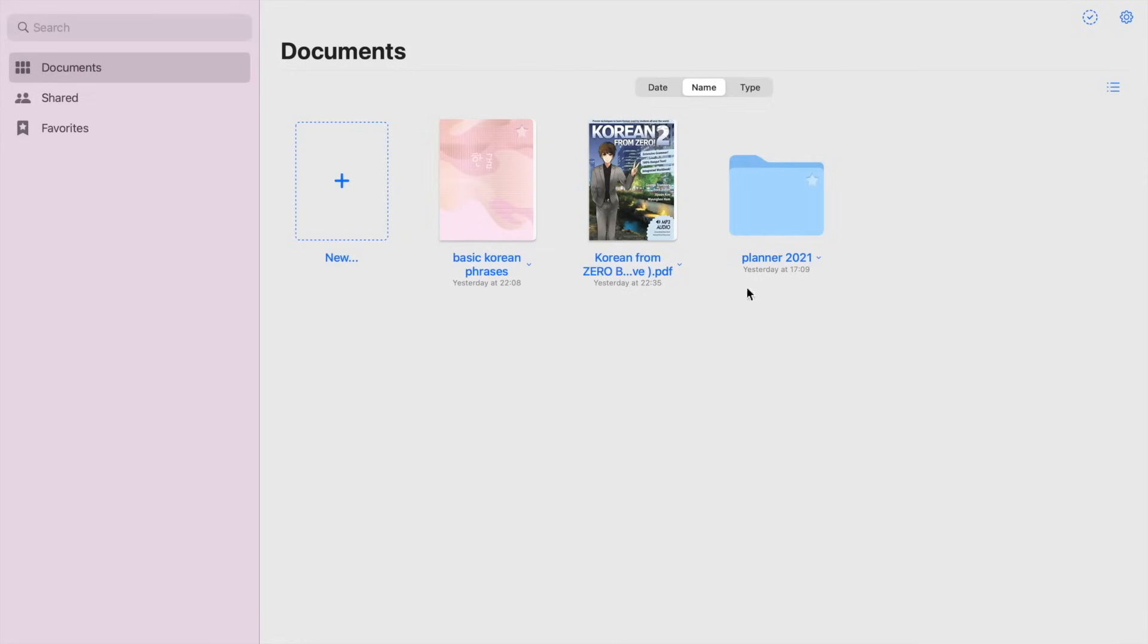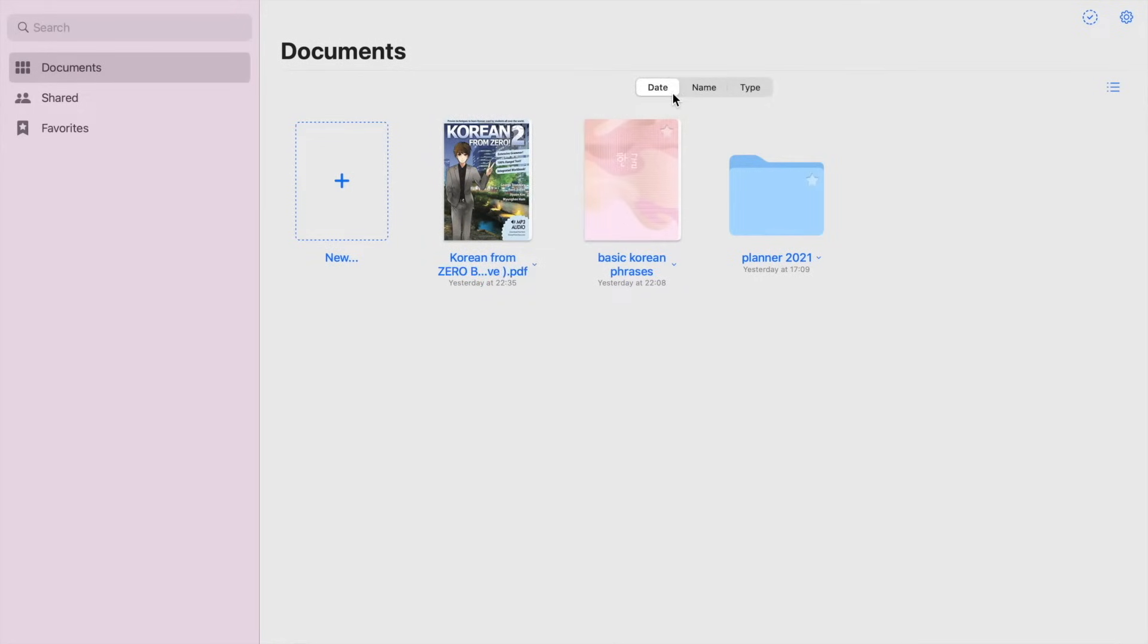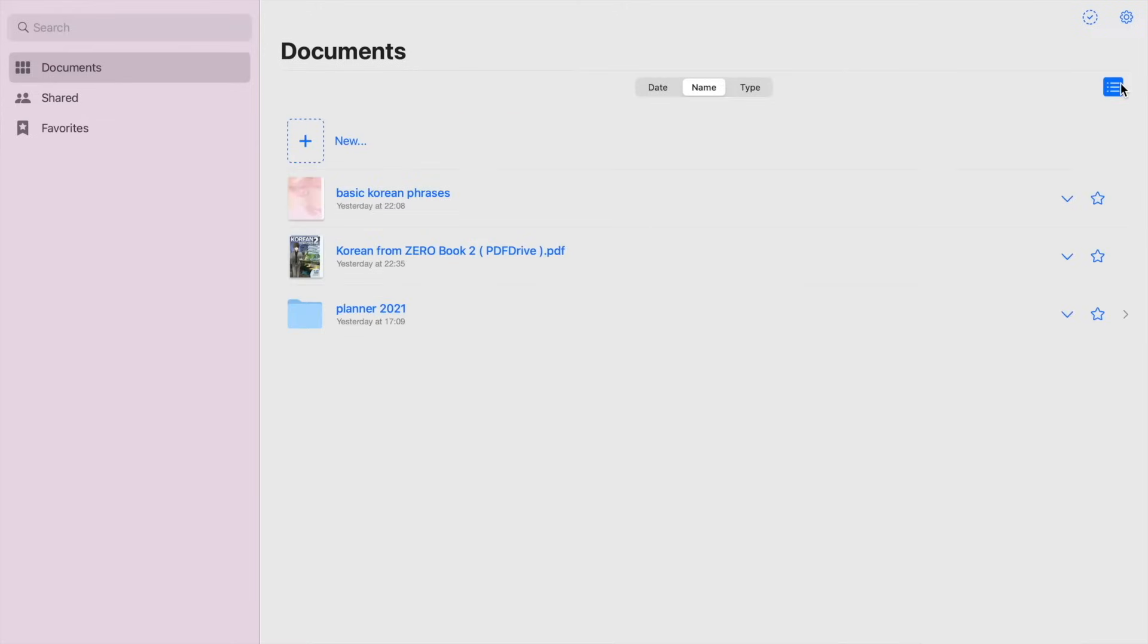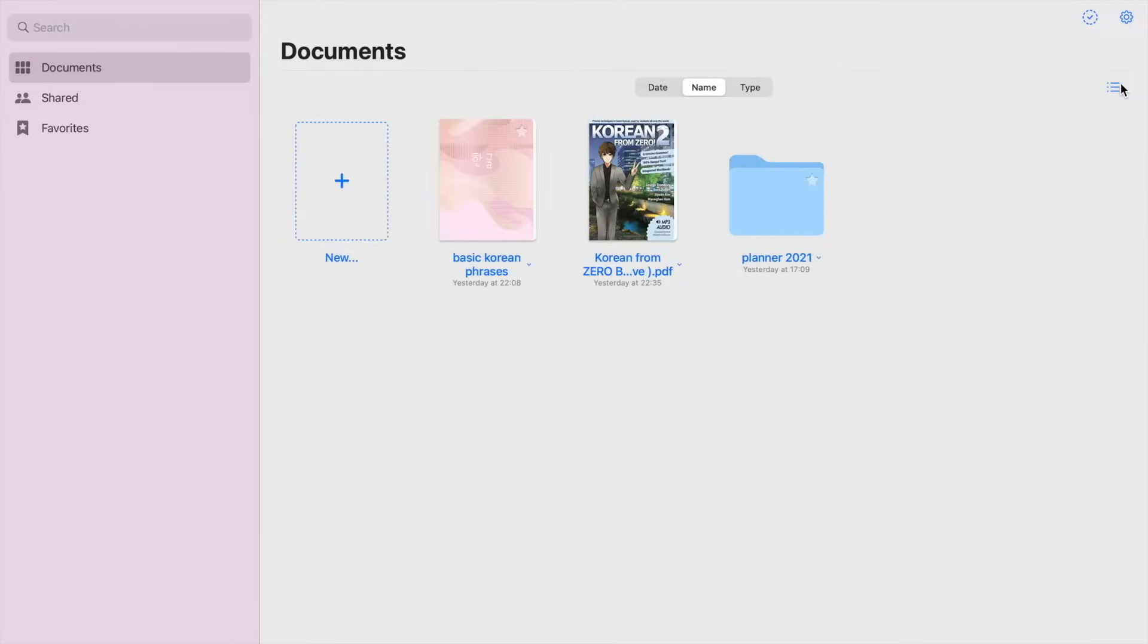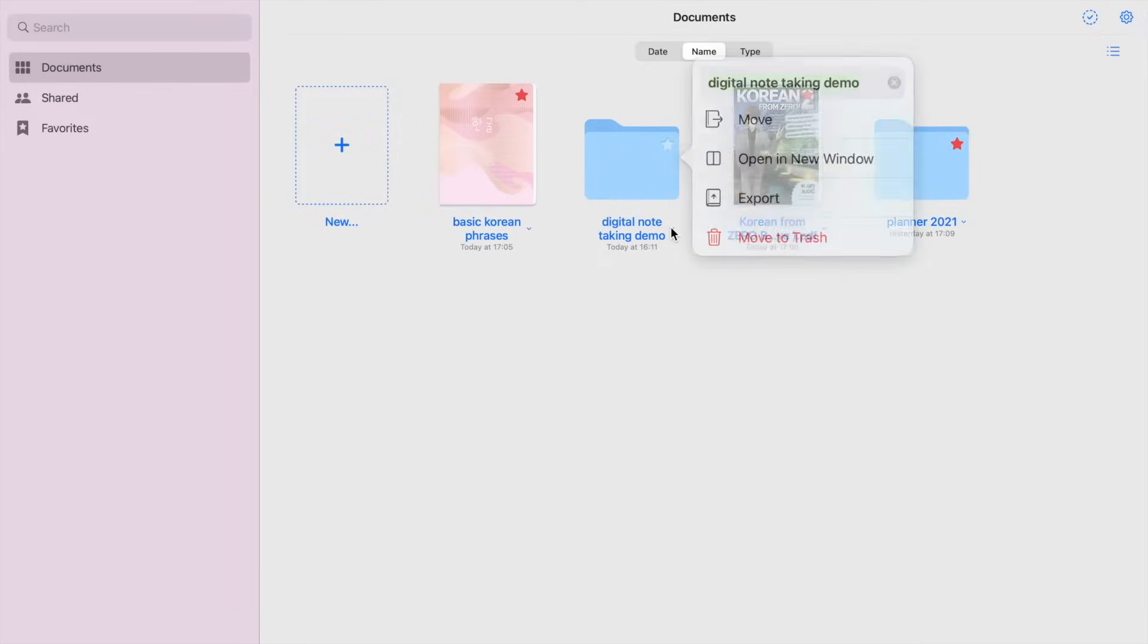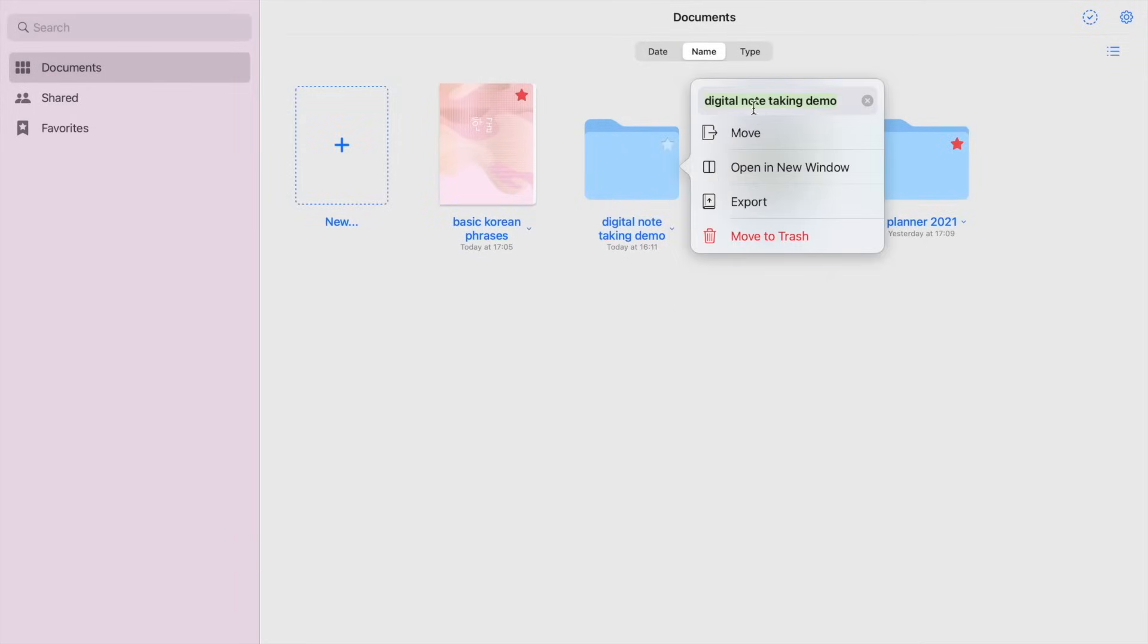You can also sort your documents or folders by date, name, and type, and either choose the thumbnail view or list view. Okay, so this one right here has different options like export, duplicate, move, or delete your documents. But you can also click the arrow right here for the same option, plus you can rename your folder or document.